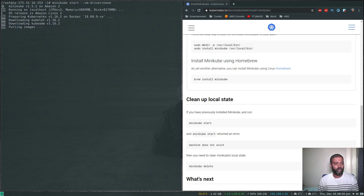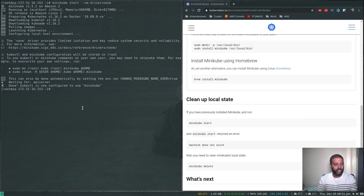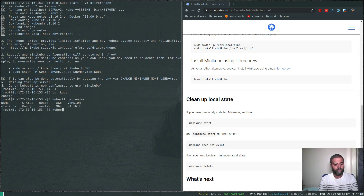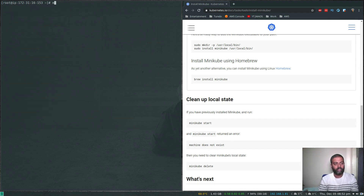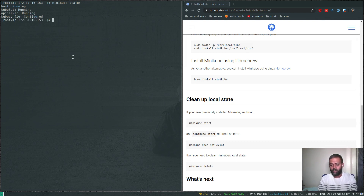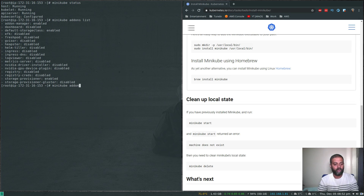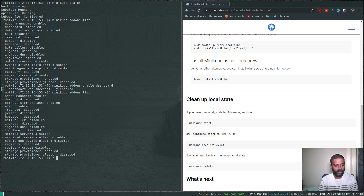It took less than two minutes. kubectl is now configured to use minikube. Running 'kubectl get nodes' shows one node, 'kubectl cluster-info' looks good, and 'minikube status' confirms it's running. Checking 'minikube addons list' shows dashboard is disabled by default, so we run 'minikube addons enable dashboard' — dashboard is successfully enabled.